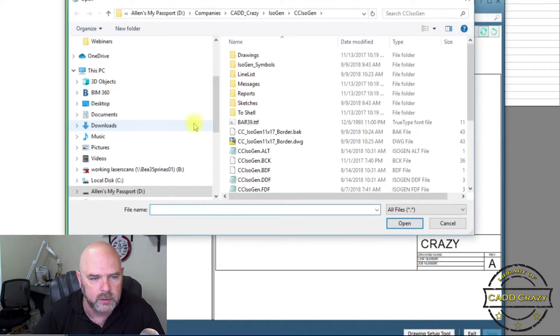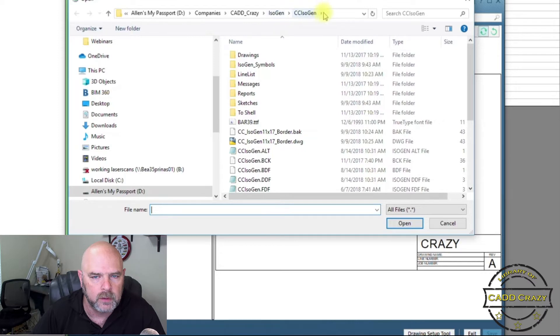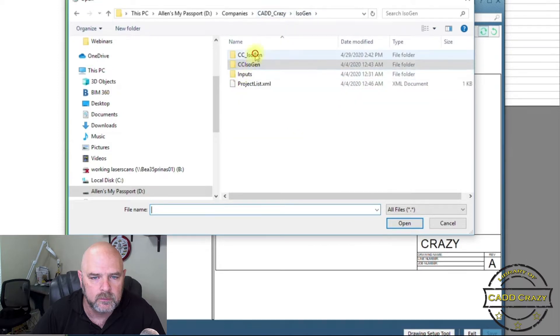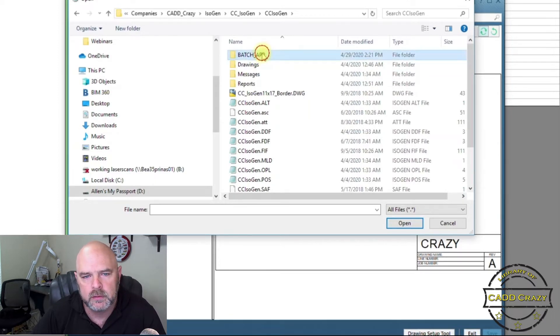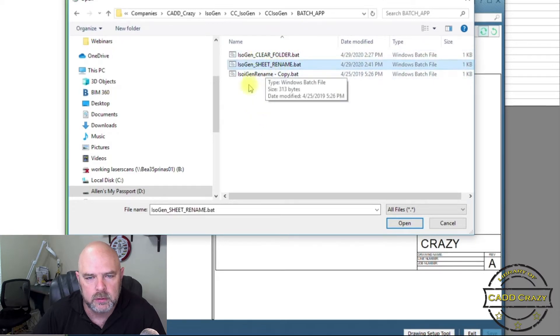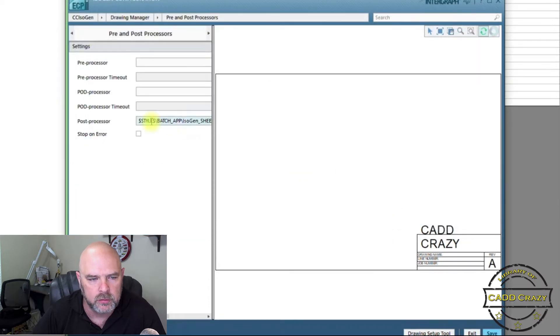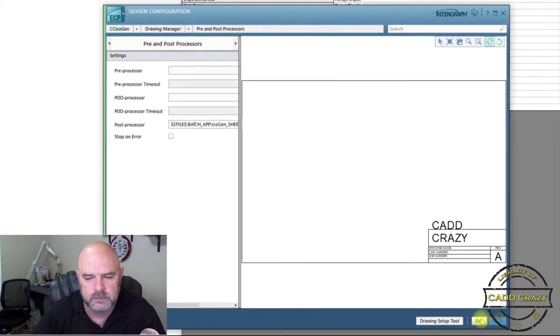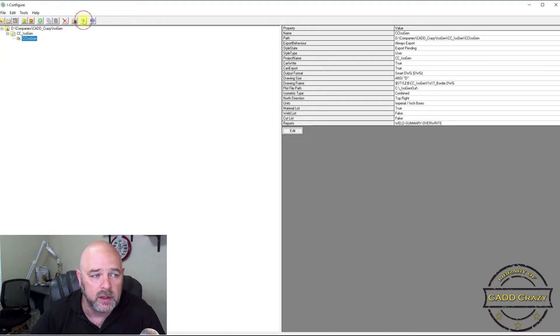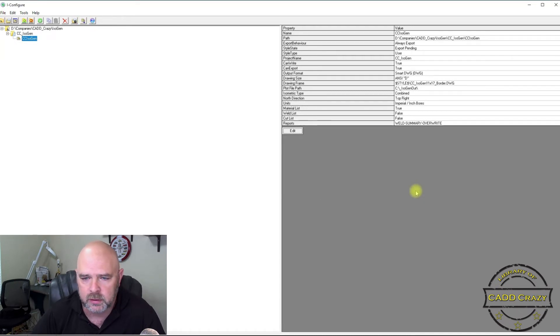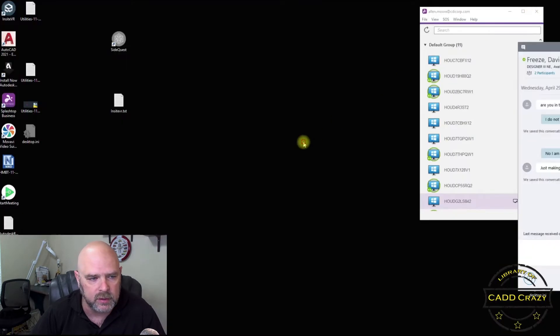That will bring up a windows dialog box. And so we want to go to our isogen style right here. And I have a folder called batch apps. And so we're going to copy this one or select this one right here and hit open. Okay, so now it's in our post processor. Okay, and we're going to hit save. Okay, now hit exit. Go ahead and hit export style. That will create all your text documents, your DDF file and all that. So we're going to go okay. And minimize that for a second.